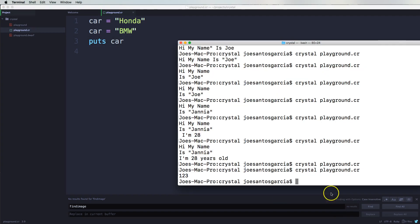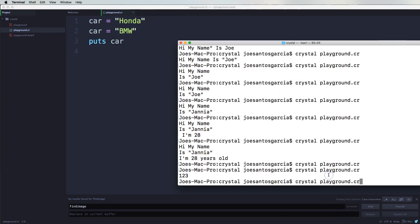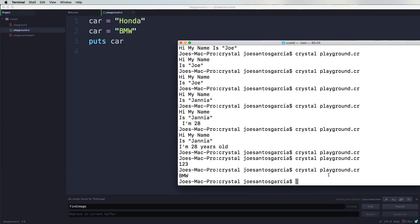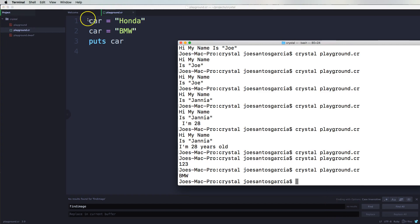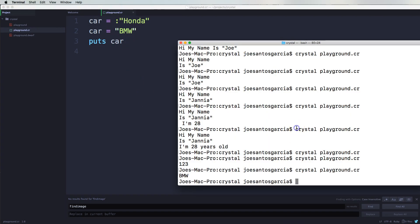Now when I say 'puts car', then we save this, we run our code. Say 'crystal playground.cr', you see that car is equal to BMW. But if I come here and I put in a colon on this and I save this, let's see what happens.